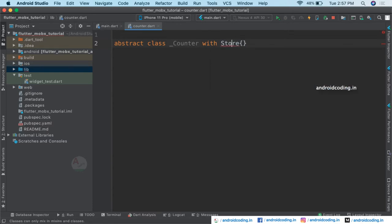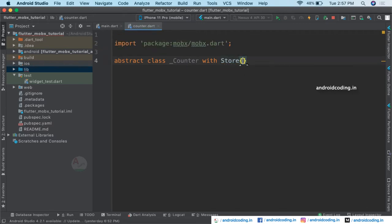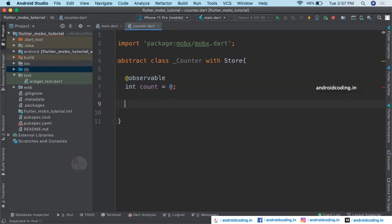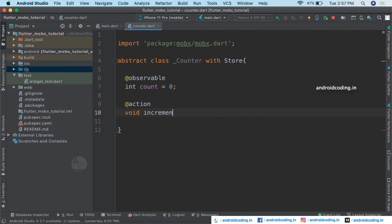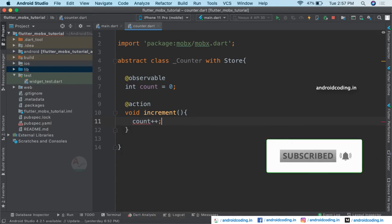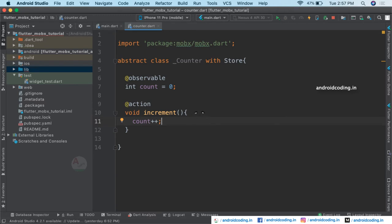Now we need to import the mobx.dart package. Let's specify the observable here — we are declaring an integer variable called count and initializing it to zero. Later on we will be specifying an action also. With the help of a function called increment, we are trying to increment the value of count using count++.